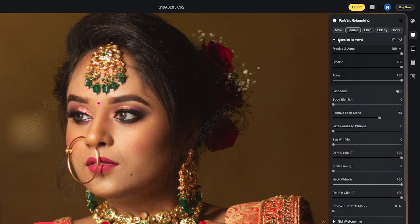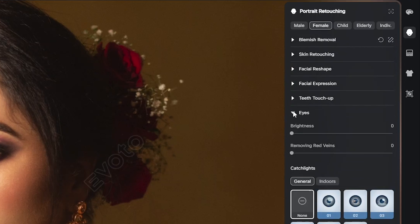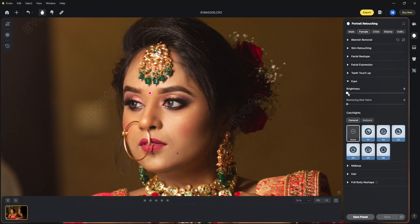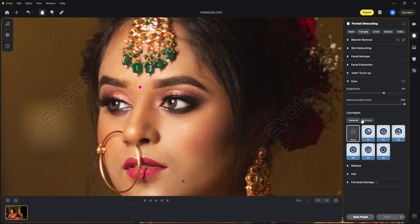In the eye options, we will try to remove red veins from the eyes. Now the eyes look really good. We will also add brightness to the eyes. What about adding catch lights? There are nice options here which actually make the portrait more striking if the right option is selected.